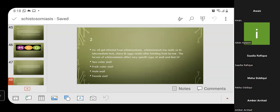MCQ 2: Mr. Ali got infected from schistosomiasis. Schistosomiasis has snails as its intermediate host. The larvae affect a very specific type of snail. Which type is it? Option A: sea water snail; Option B: fresh water snail; Option C: male type of snails; Option D: female type of snails. The correct answer is Option B — fresh water snail.